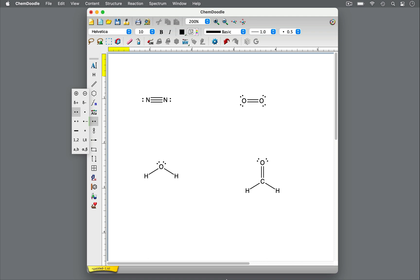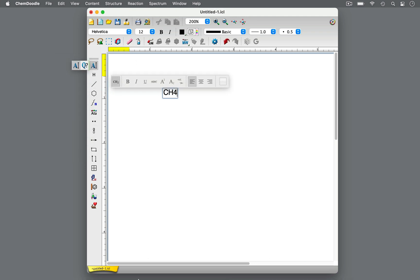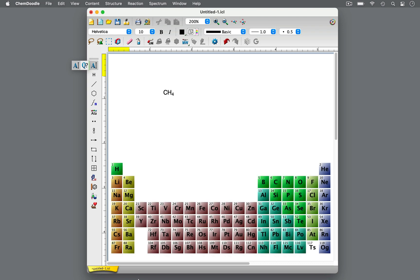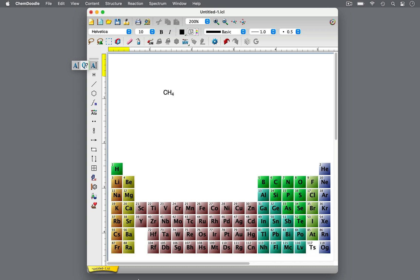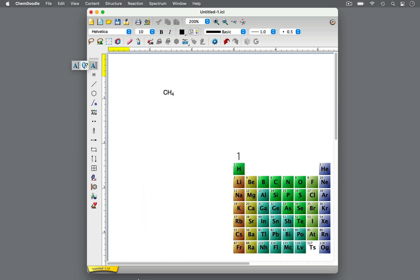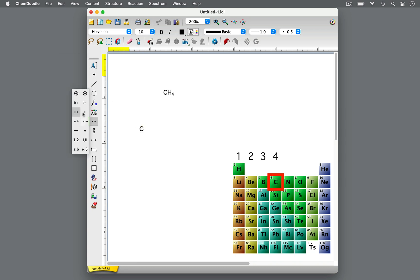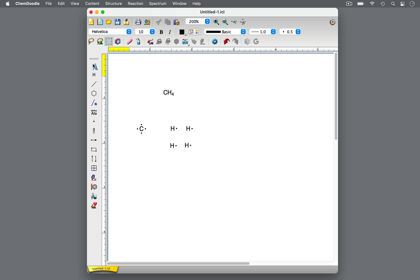So let's learn how to draw Lewis dot structures. We'll begin with methane, CH4. First, determine the total number of valence electrons in the molecule by adding up the valence electrons of each atom. Valence electrons are the electrons in the outer shell — they are the electrons most likely to react to their environment. An atom's group number in the periodic table equals its total number of valence electrons. Recall that groups are the columns in the periodic table, counting from the left and excluding the transition metals. Carbon is in group 4, so it has 4 valence electrons. Hydrogen is in group 1, so one hydrogen atom has 1 valence electron. But we have to account for 4 hydrogen atoms in methane. Adding these all together, there are 8 valence electrons in methane.